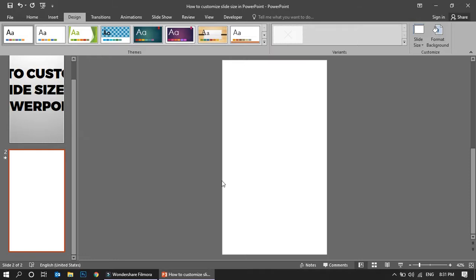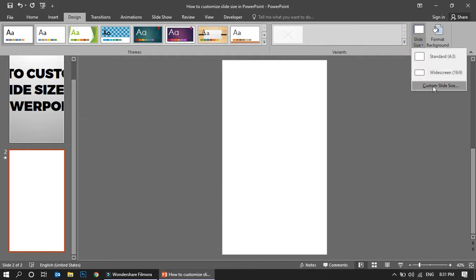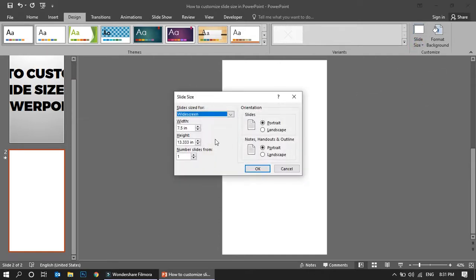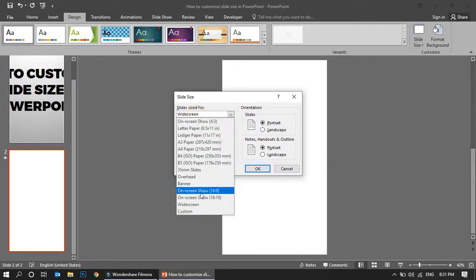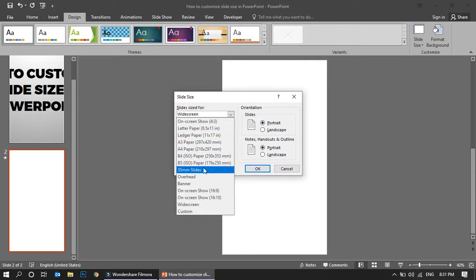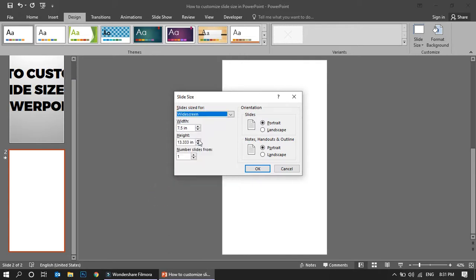This is another option. Again, you can just play around with the options. You want landscape, you want portrait, you want widescreen - you have various options over here which many people don't know. Usually they use the standard template.